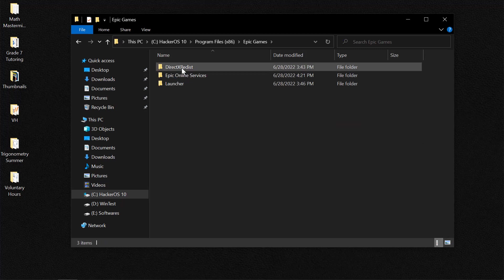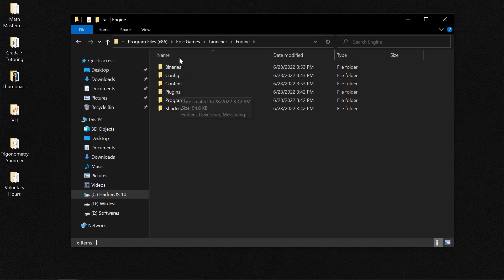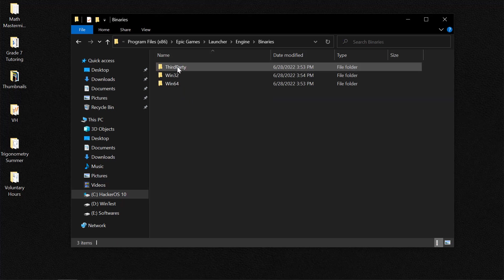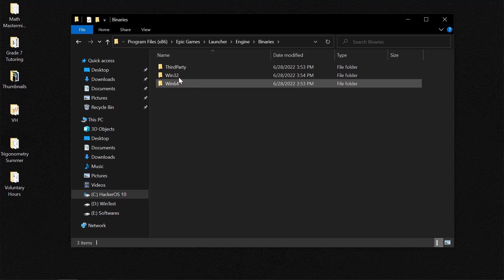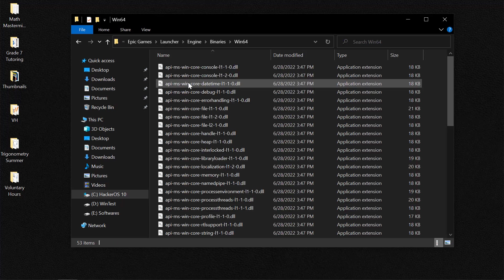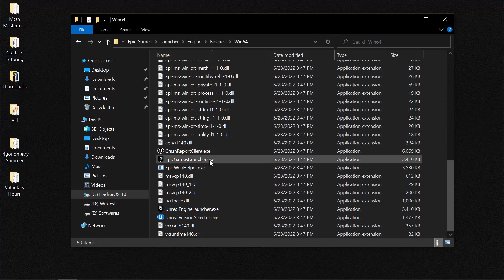Then you need to locate Epic Games, Launcher, Engine, Binaries. And depending on the bit version of your computer, most cases it would be 64 bits, so you need to click on Win64. Scroll all the way down and locate the Epic Games Launcher.